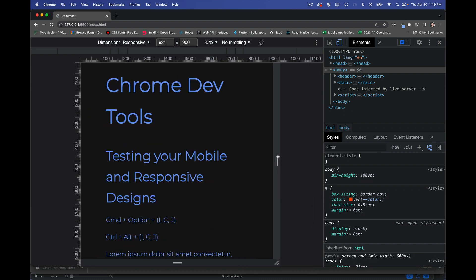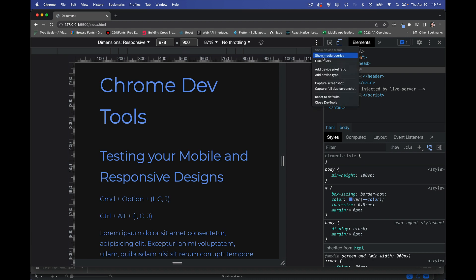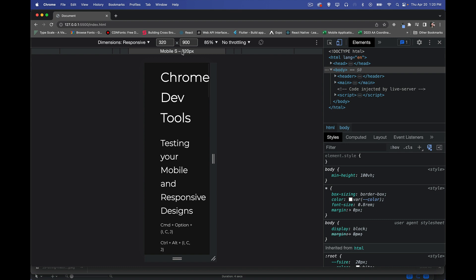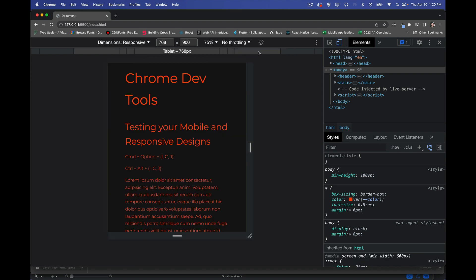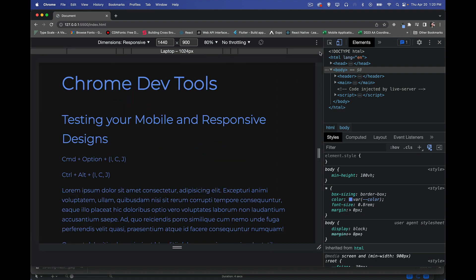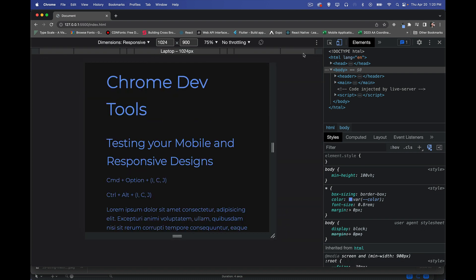That's where it changes between breakpoints. But there are some shortcuts beyond just rulers and dragging. At the top there are presets: small mobile, a little bigger, tablet size, laptop, and even bigger laptop. We can go back and forth between these very quickly and easily to see what the page looks like at some preset breakpoints.